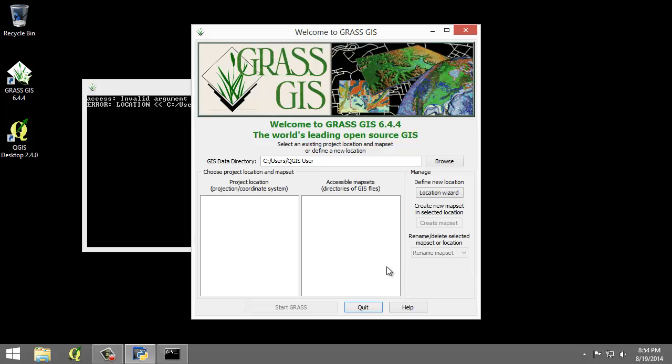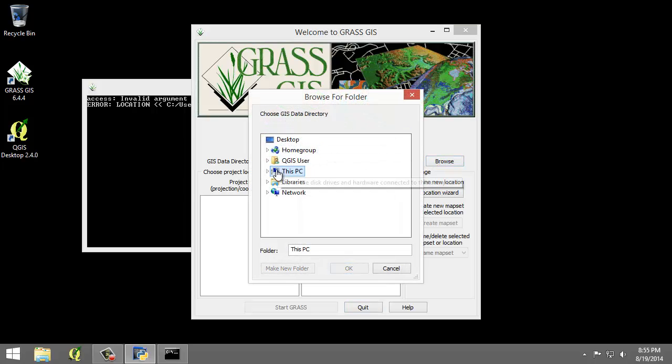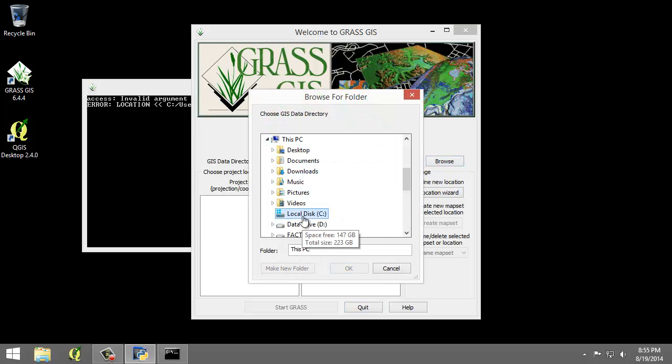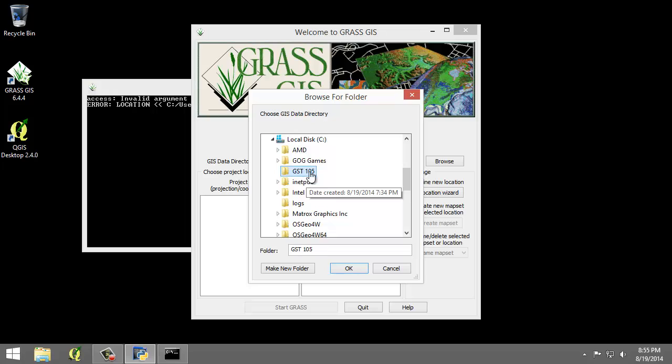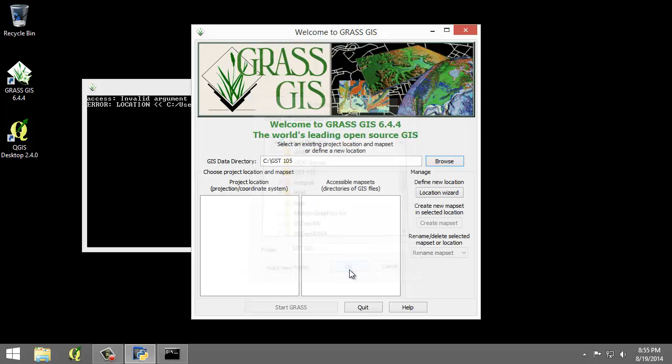So we first need to set the GIS data directory and the location and the map set. I'm going to click browse next to the GIS data directory and find my lab folder. I'm going to select GST 105 and click OK. I'm going to create a new folder called GRASS data in my lab folder.